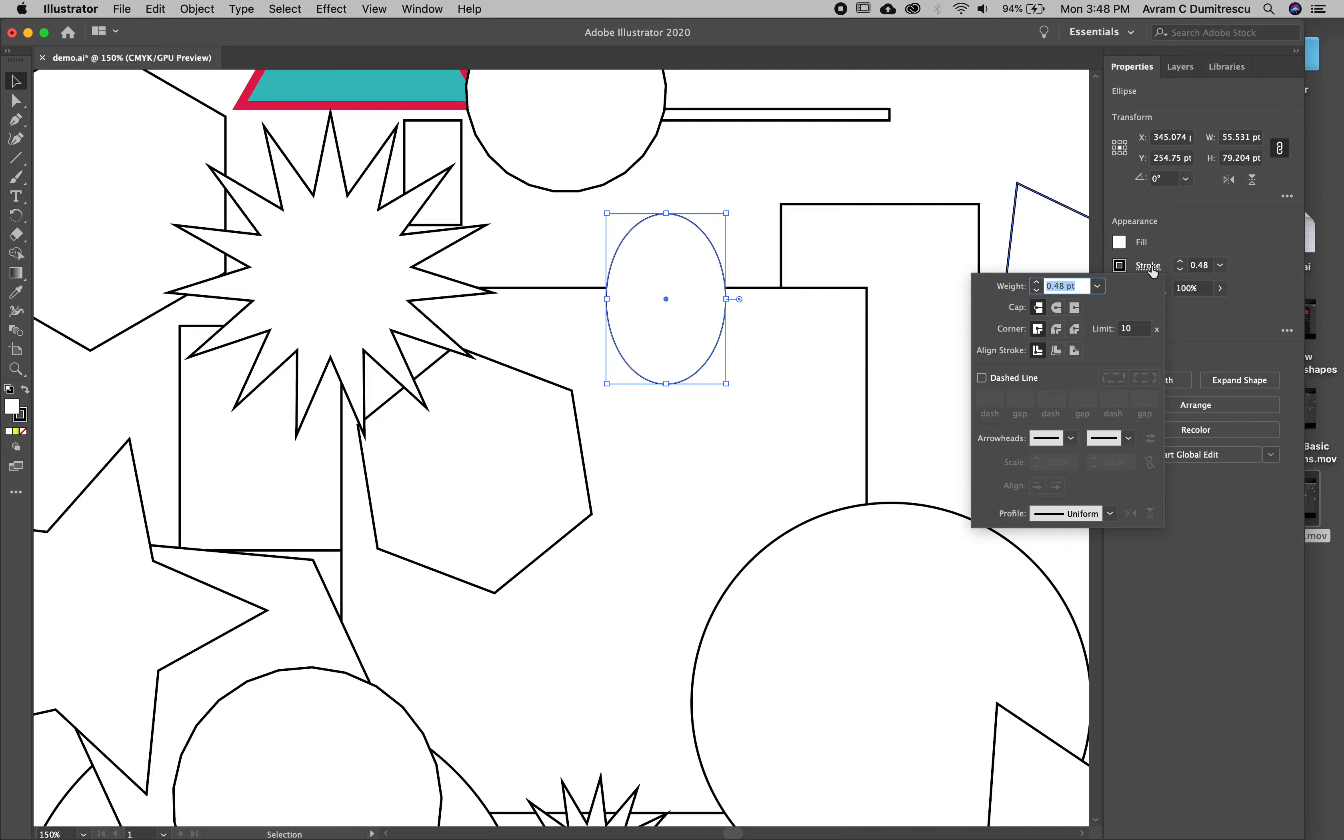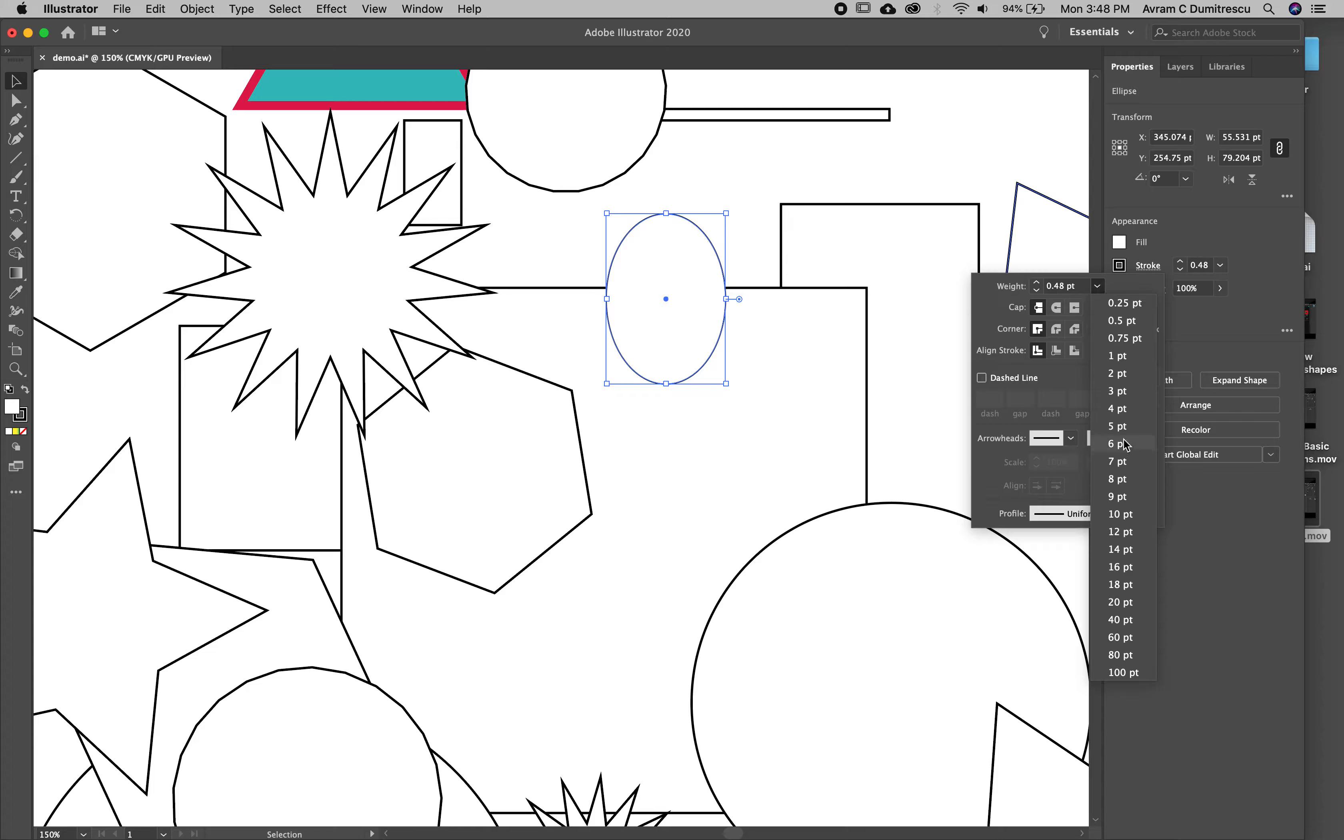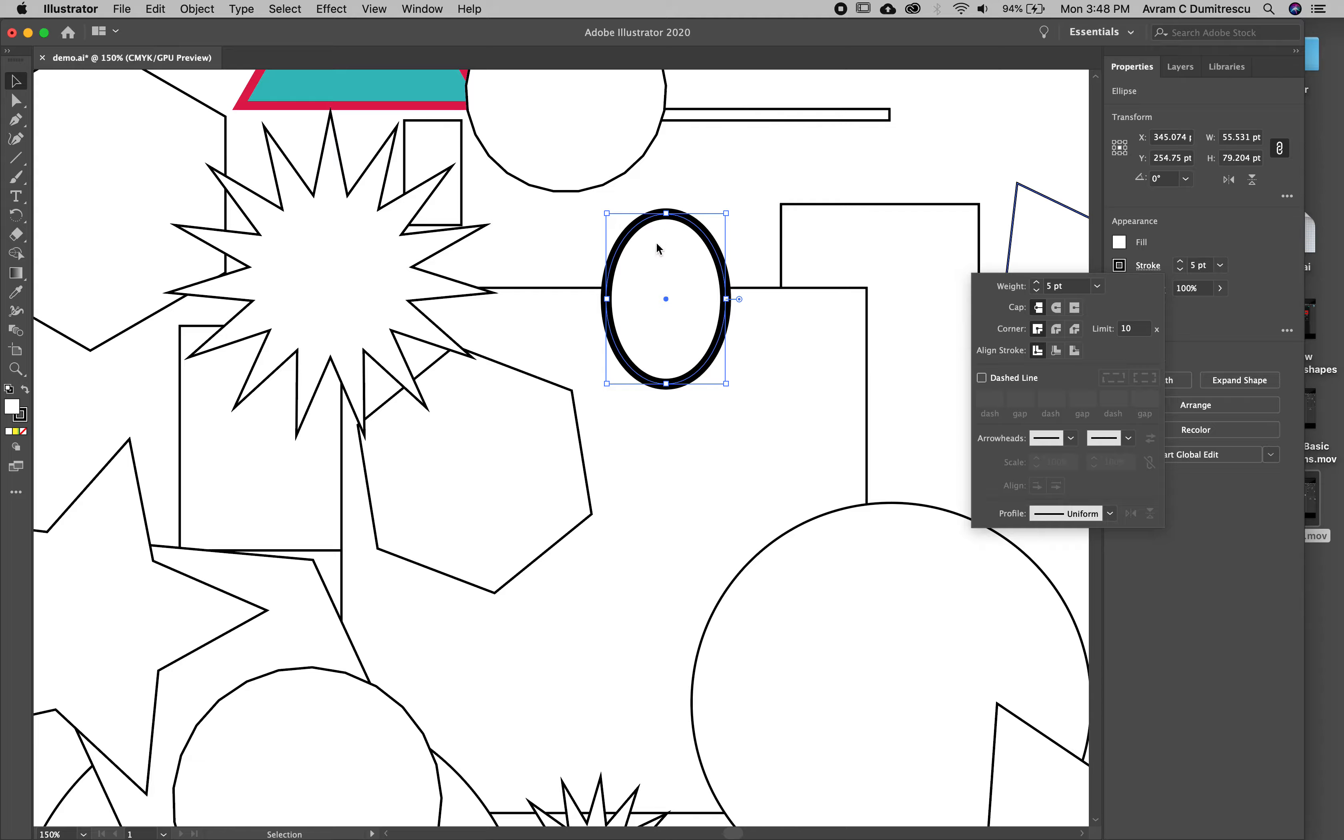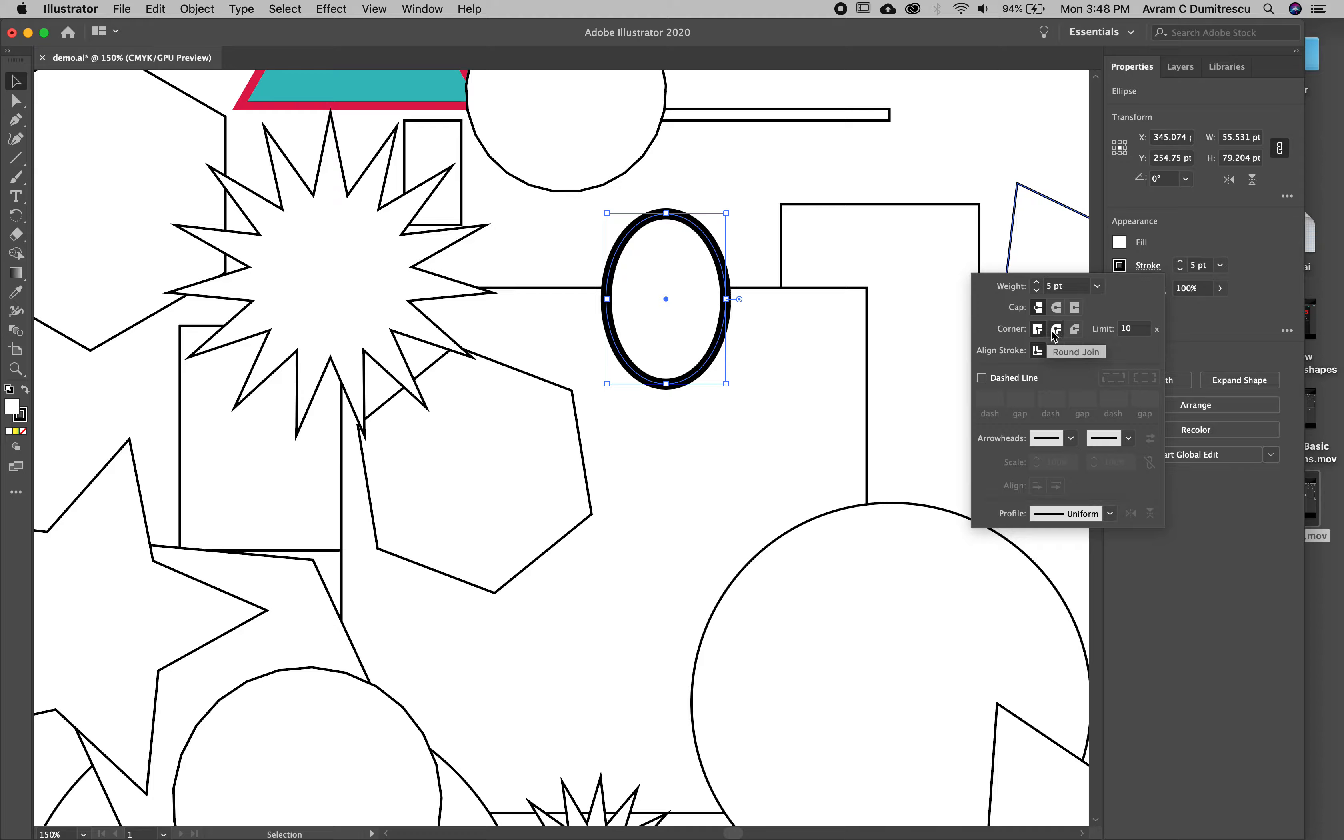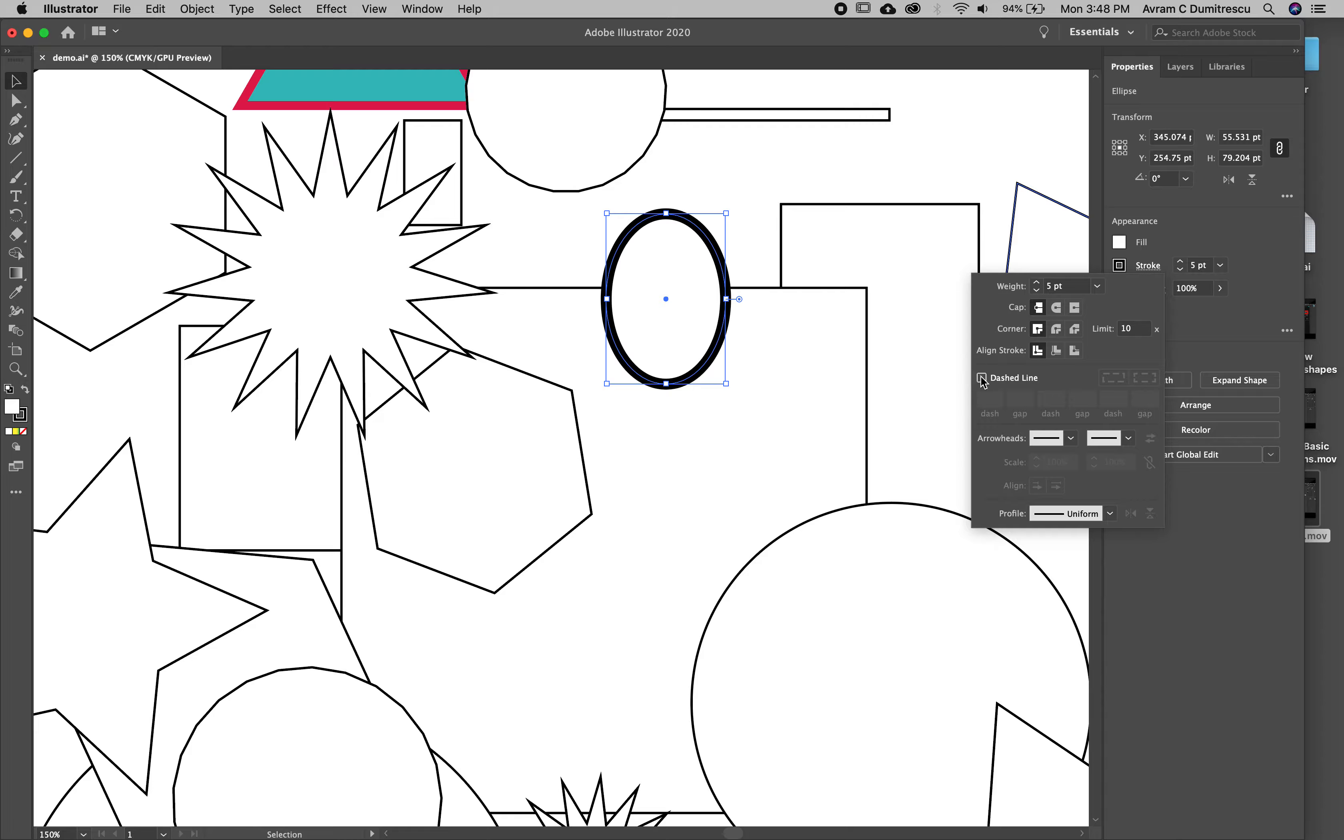I'm going to click on stroke and it's going to give me some options. The weight is 0.48. I'm going to make that a little thicker. Let's try five points, so that's much thicker.